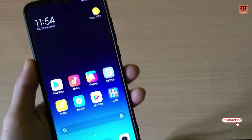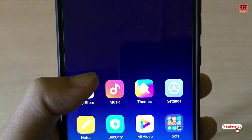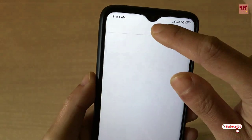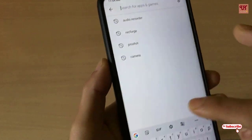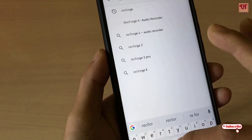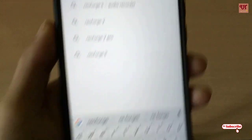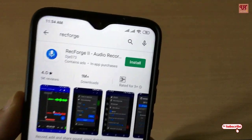So without any further delay, let's begin. First of all, you need to go to the Play Store application. Once you go to the Play Store, tap on the search bar and type 'Rec Force', and hit the search button.